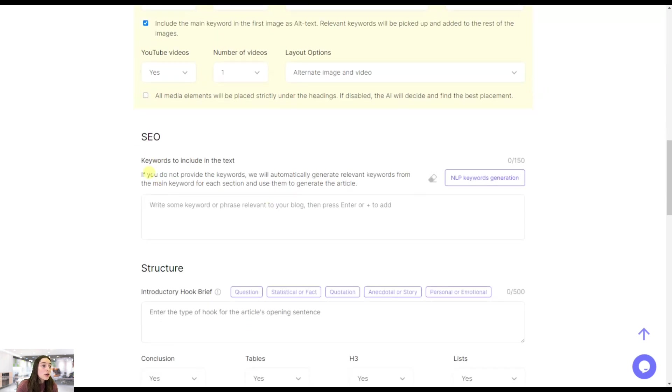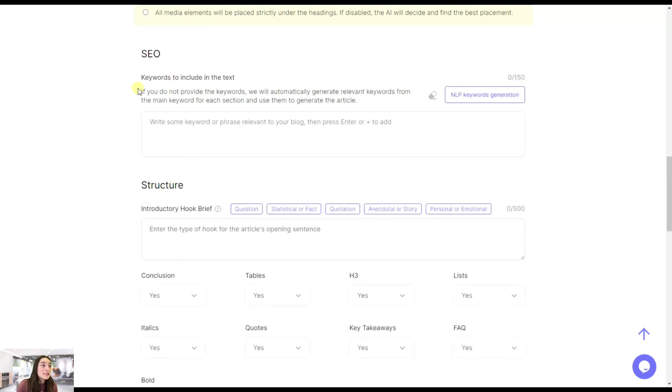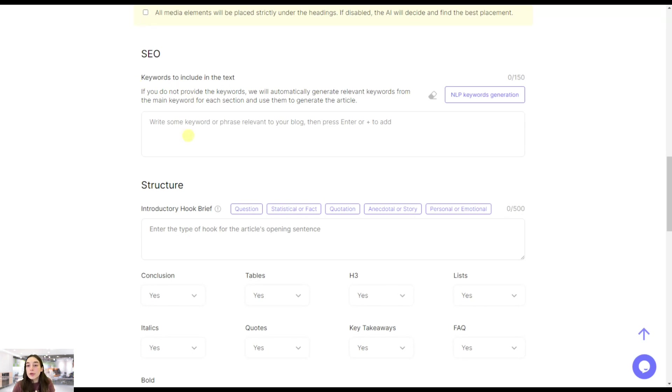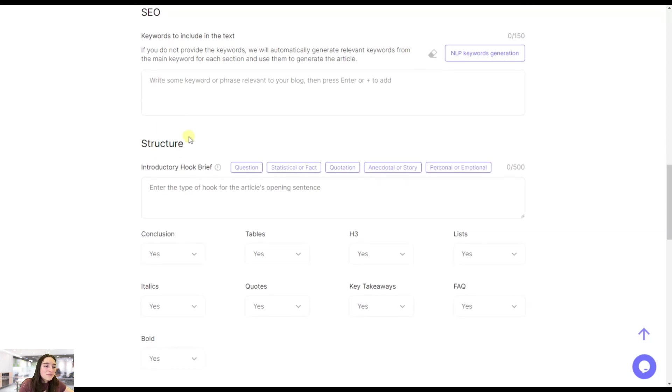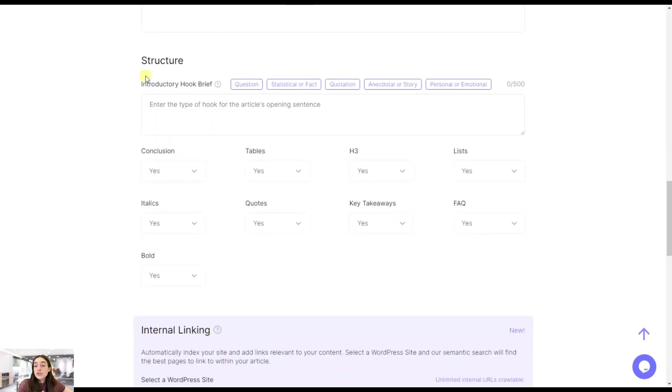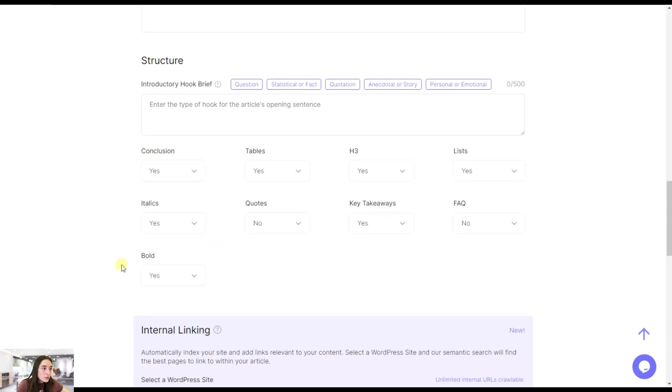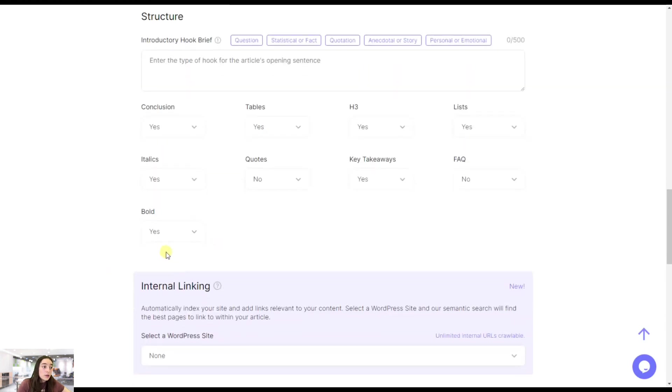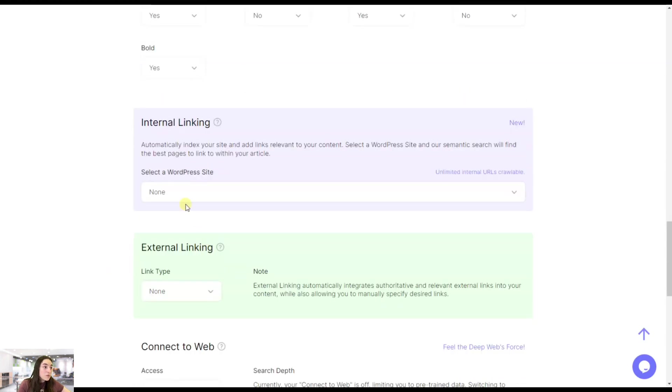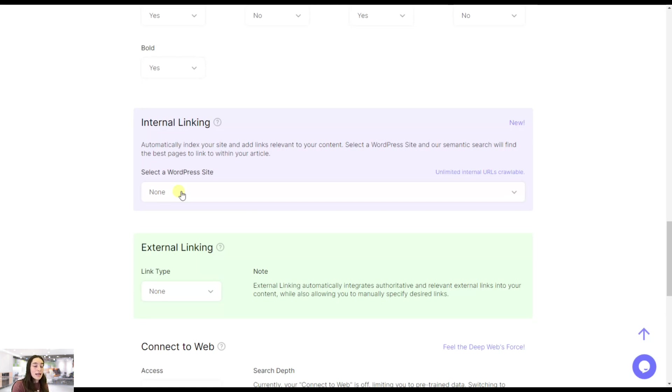Then you can also see the SEO dedicated section, and here you can include supporting keywords that you want to be there and that's just great. The structure of your article, you can choose to have conclusion, tables, heading three, lists, italics, codes, quotes, key takeaways, FAQ, bold. Internal linking, that's great. One of the important aspects of SEO optimization is internal and external linking.